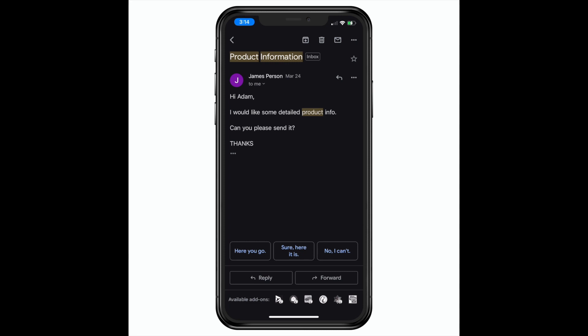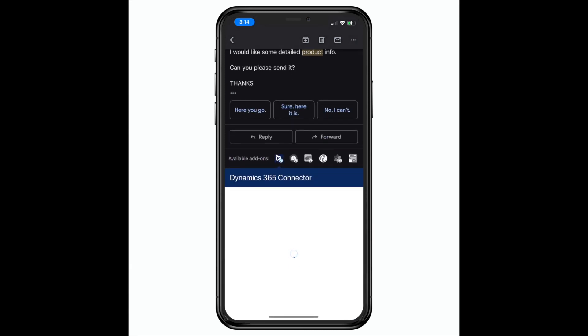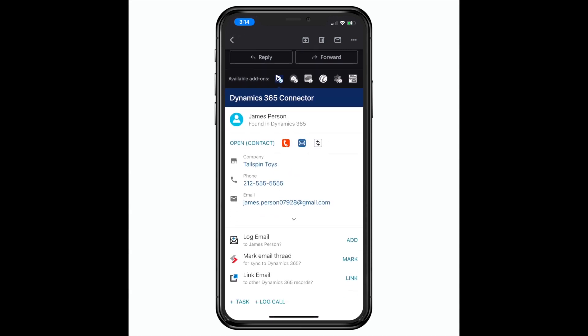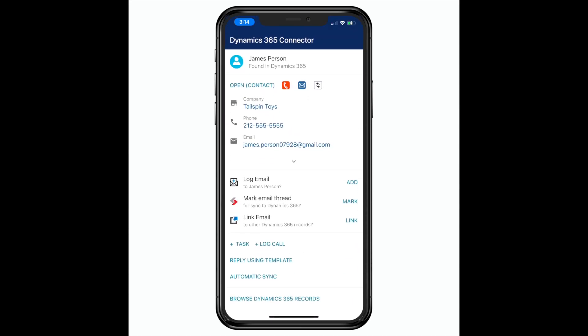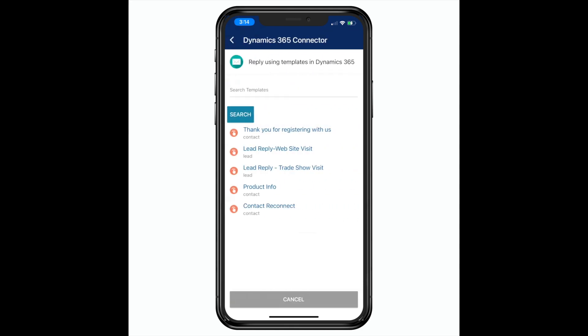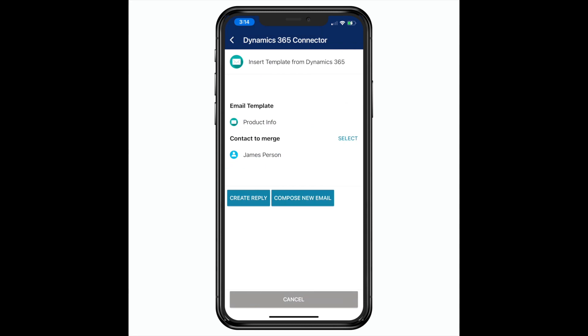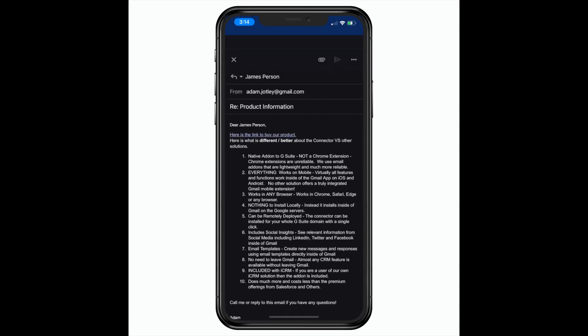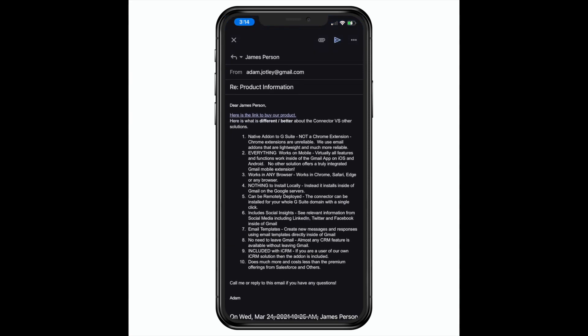Now my lead is asking for product details. I simply click on the connector icon at the bottom of the message and all the connector features are there. I will reply to this message using a Dynamics email template to quickly provide the info. This is especially powerful on mobile where it's difficult to type long messages with links and images.